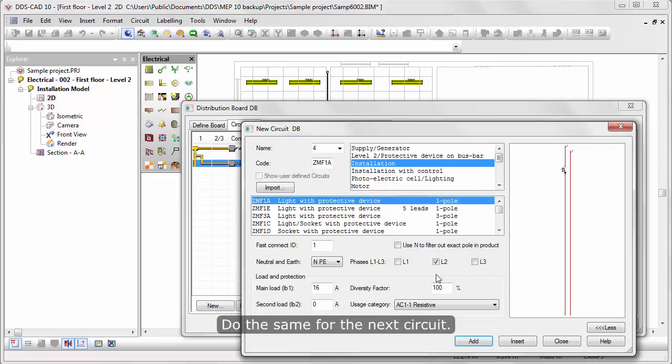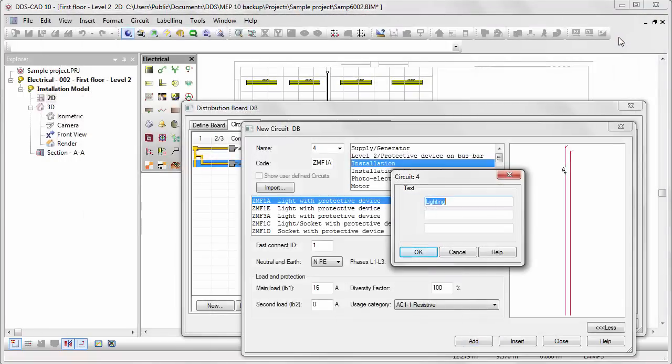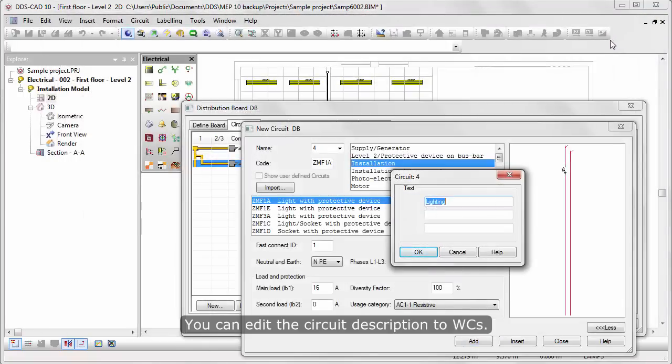Do the same for the next Circuit. You can add the Circuit Description to WCs.